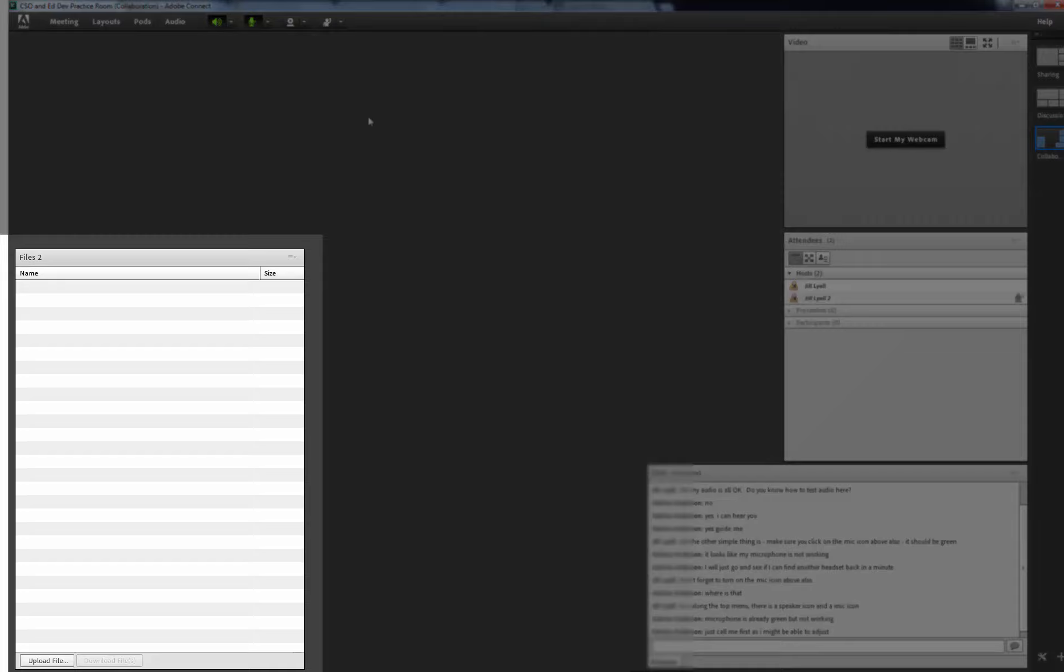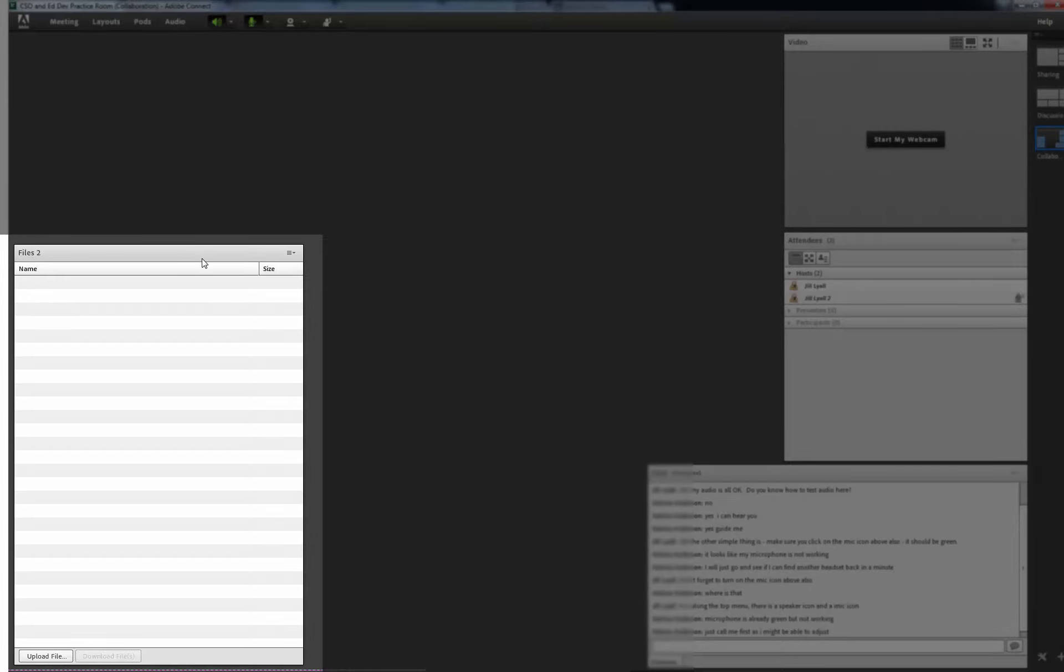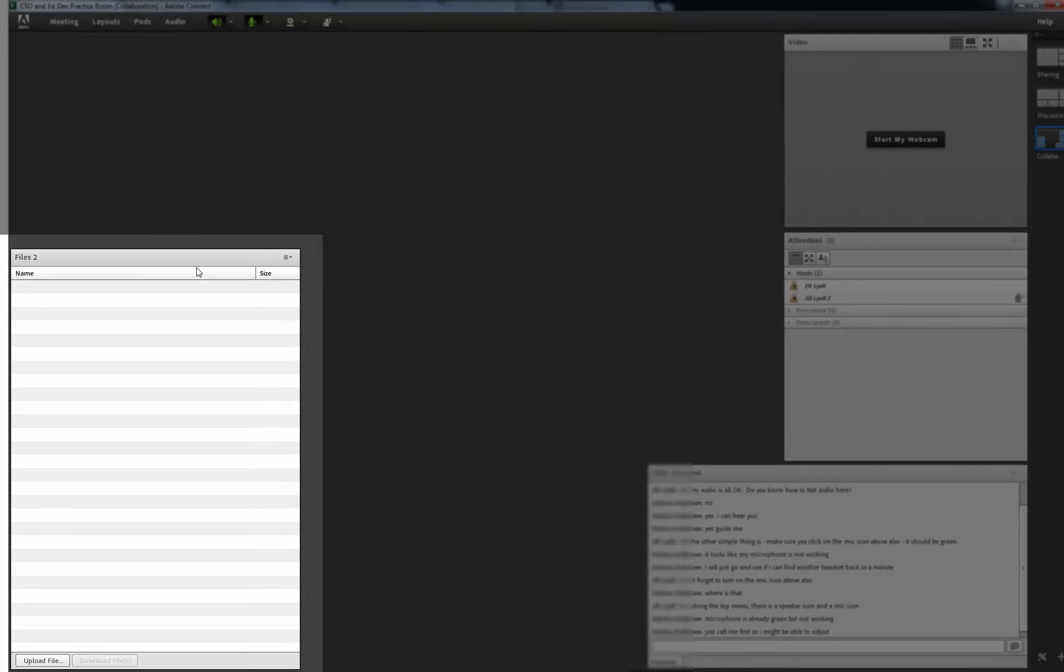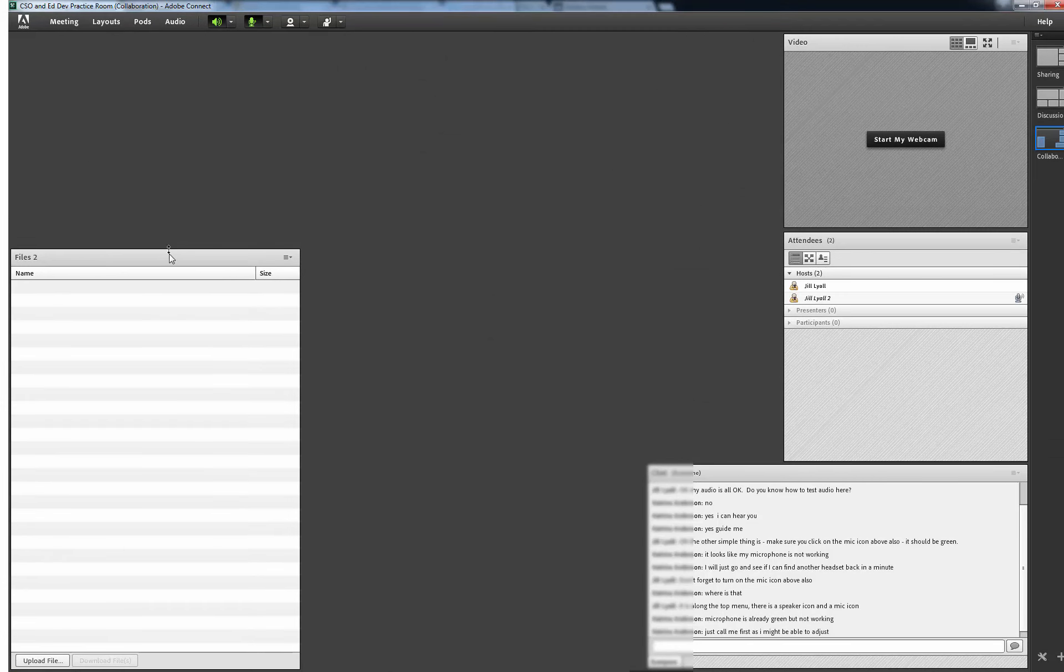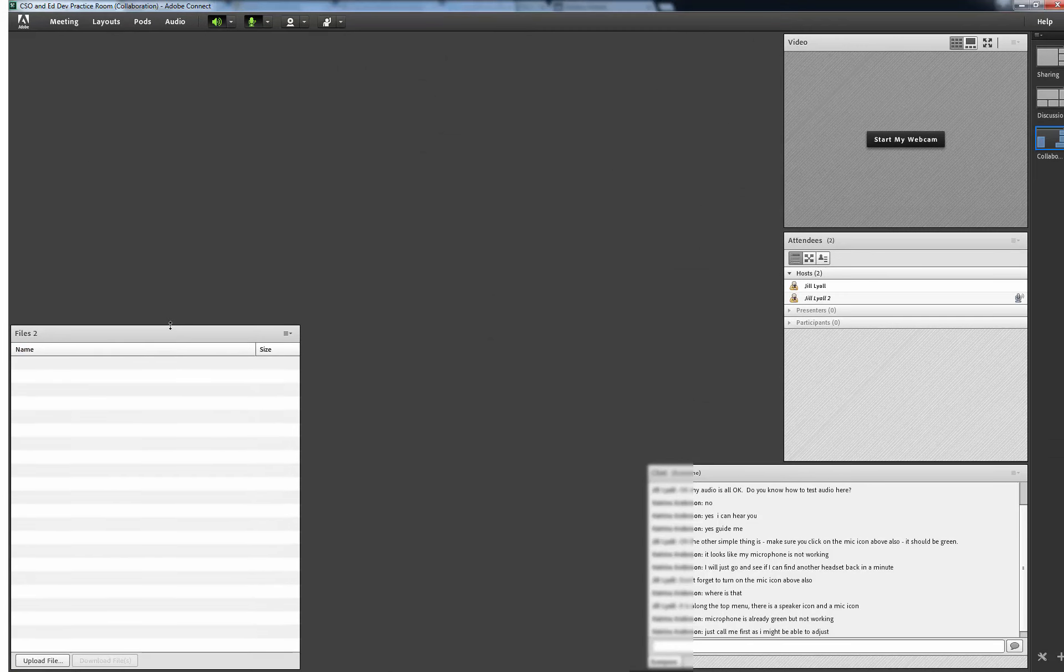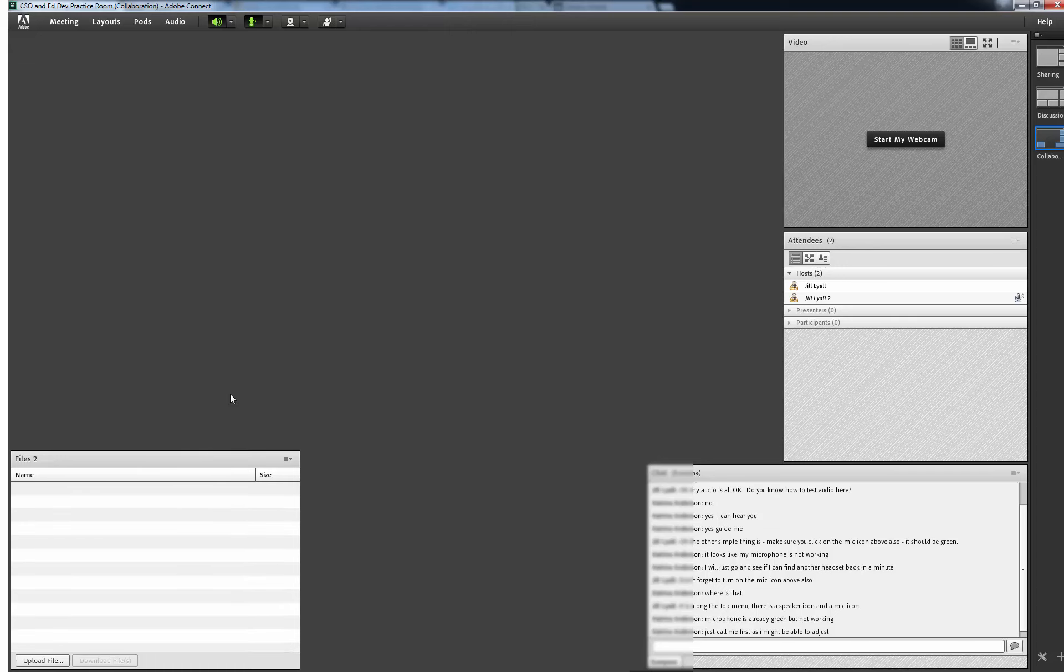There is a pod for files. This is where you can upload files that you wish to share with students and where they can also add their files. You can resize these pods as you wish.